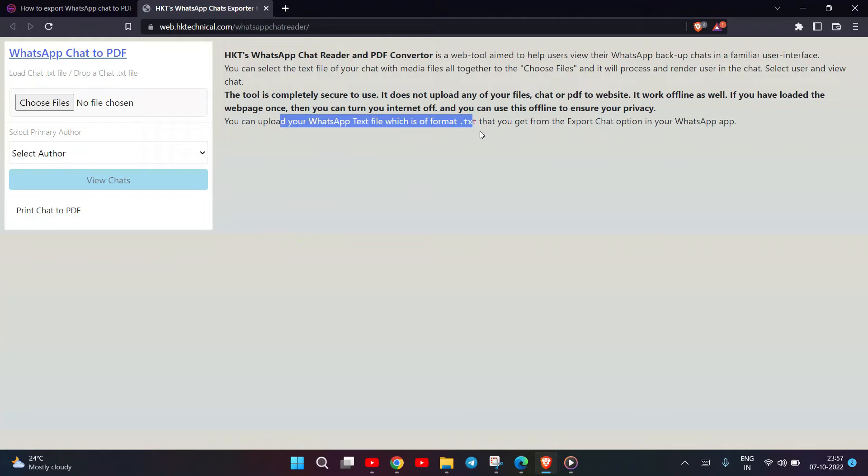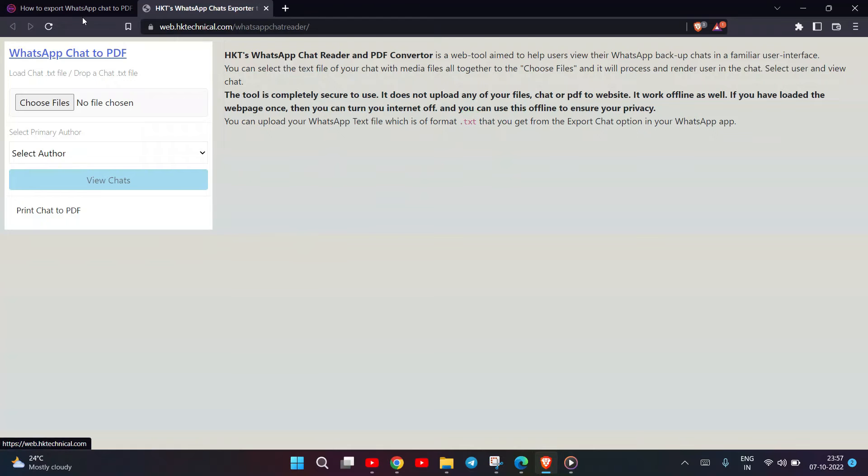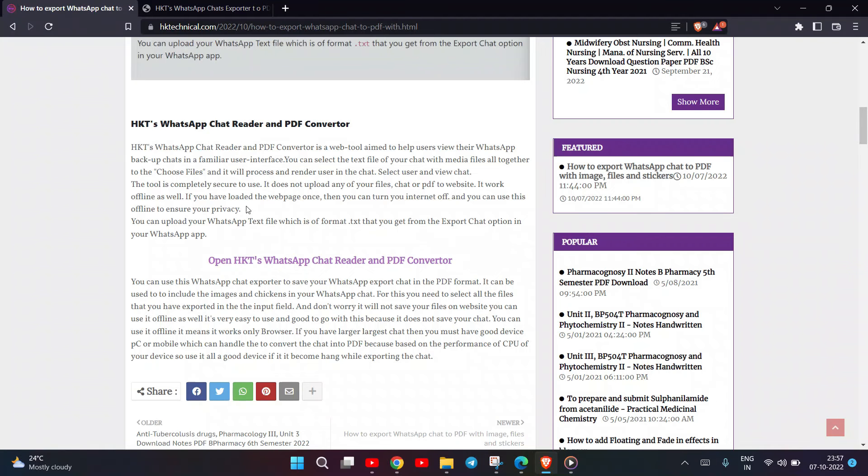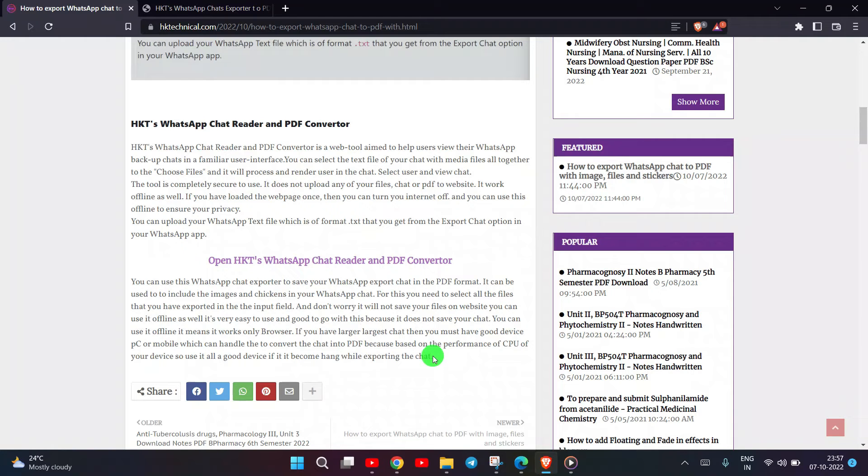If you have a large chat, then you must have a good device, PC or mobile, which can handle converting the chat into PDF. This is based on the performance of the CPU of your device, so use a good device if it becomes slow while exporting the chat.